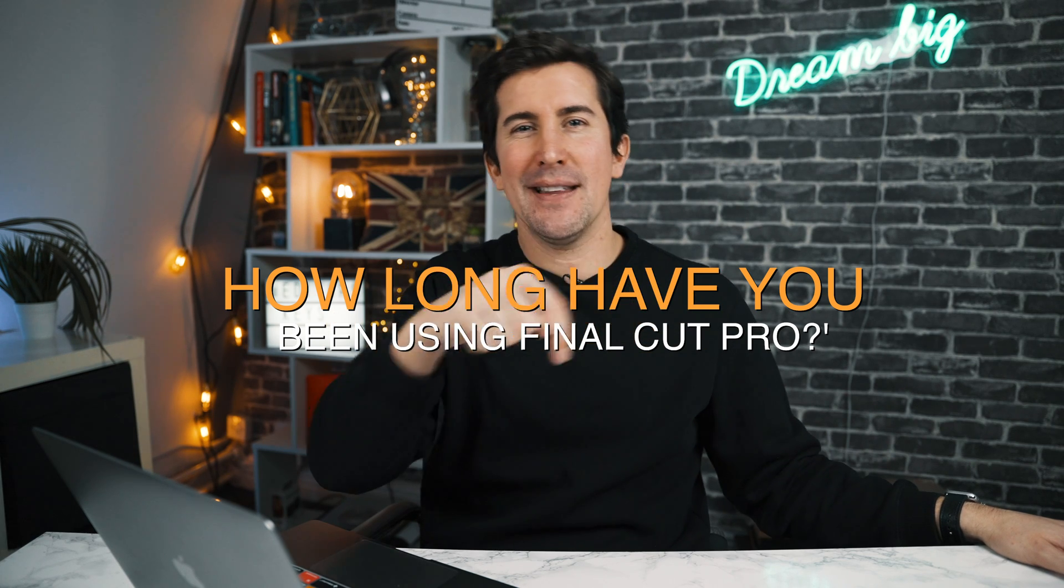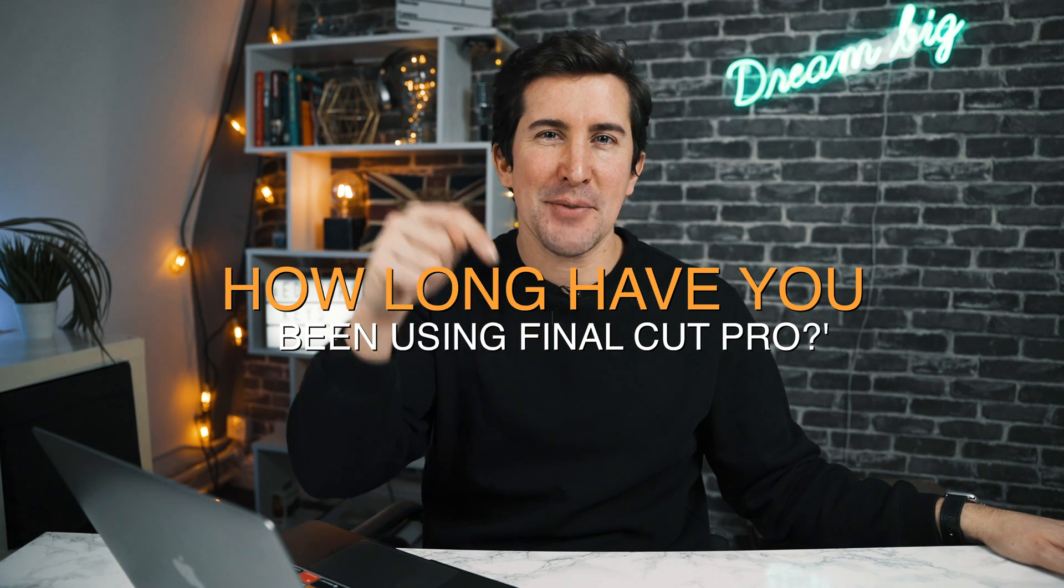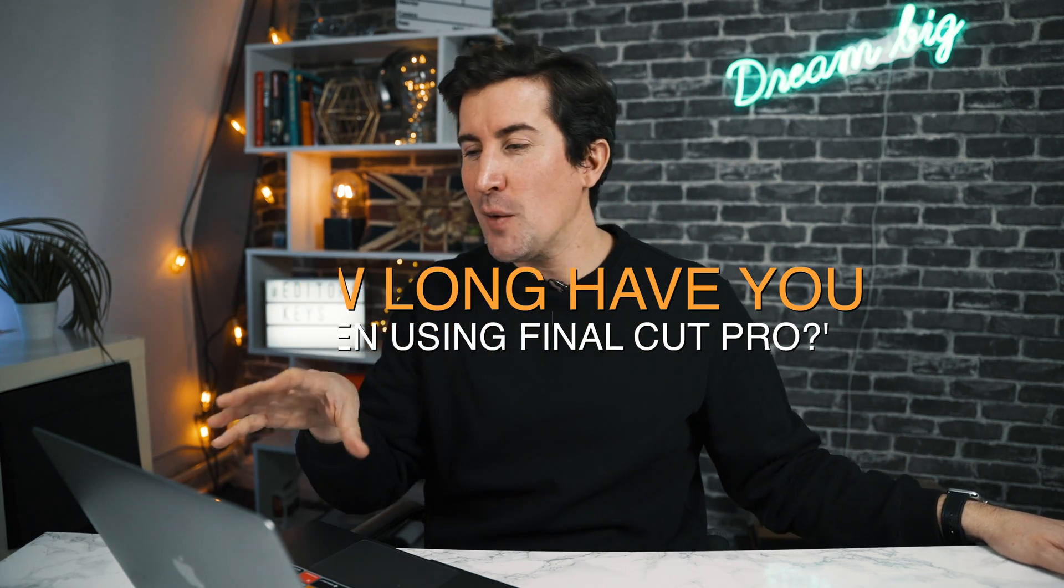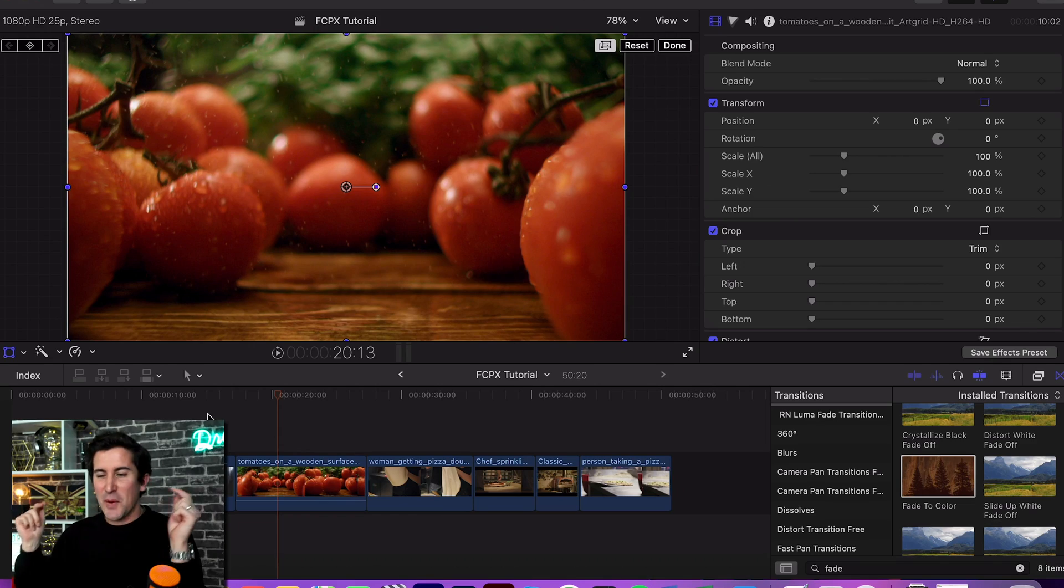Now my question for you today is how long have you been using Final Cut Pro? Let me know in the comments section below. So if you're editing a video for the first time and you want to know how you can fade to black, I'm going to show you a couple of different ways on how you can achieve that. So let's jump into Final Cut.